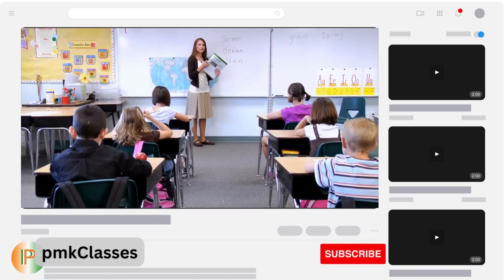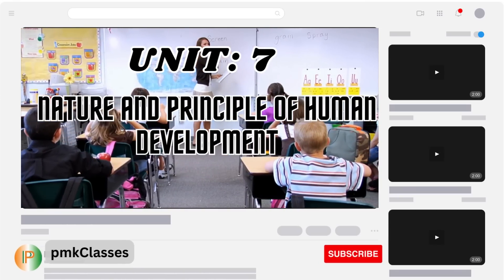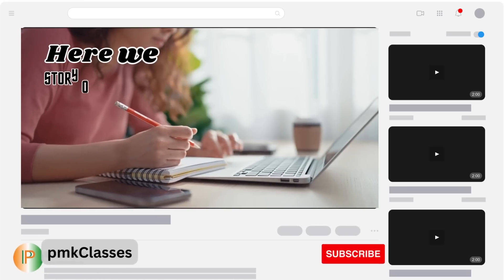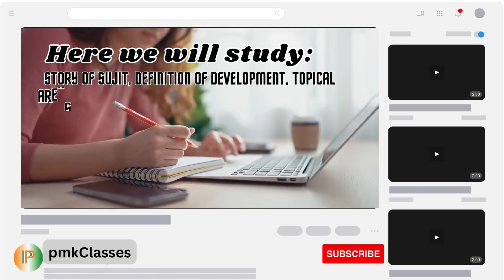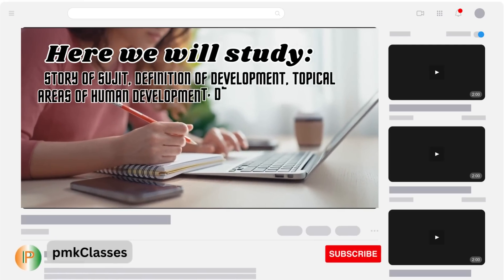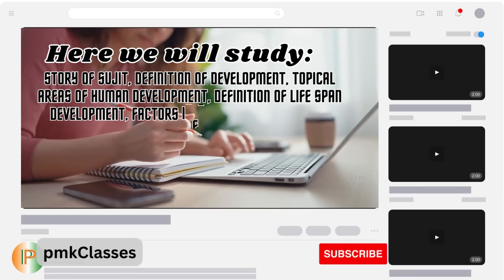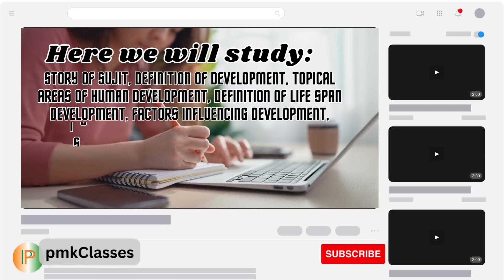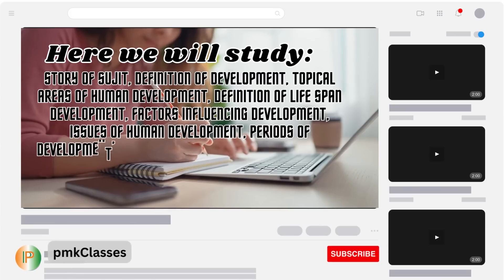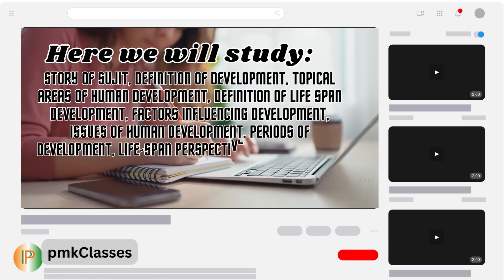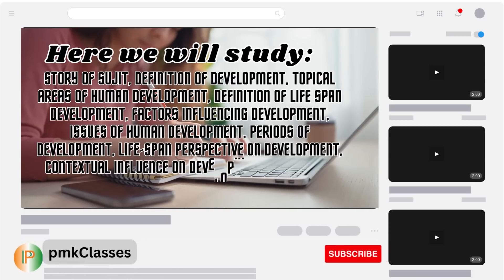In this video we will understand Unit 7: Nature and Principles of Human Development. Here we will study the story of Sujit, definition of development, topical areas of human development, definition of lifespan development, factors influencing development, issues of human development, periods of development, lifespan perspective on development, and contextual influence on development.